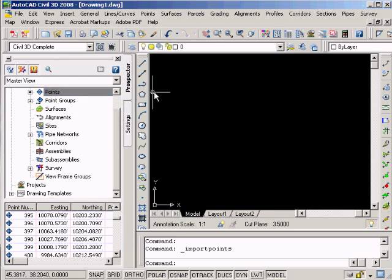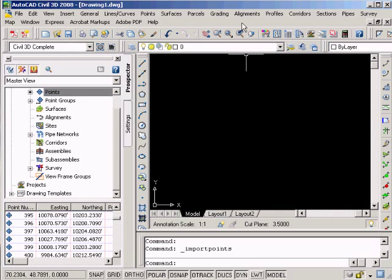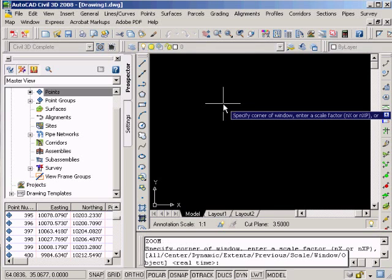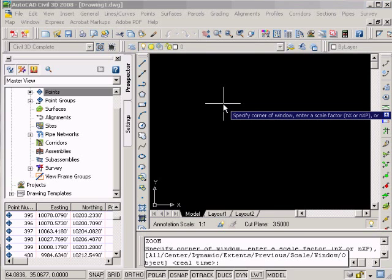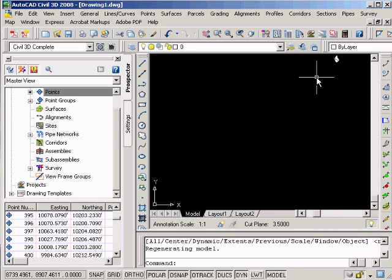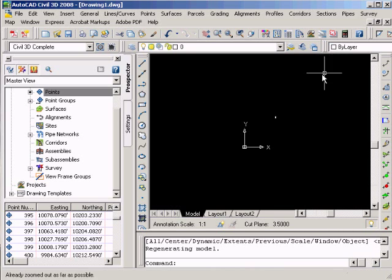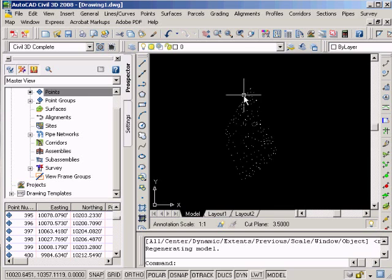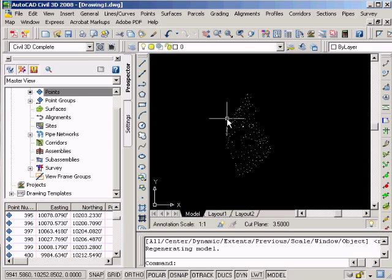Let's go ahead and zoom in. Once we're in the screen, just type in Z and then hit Enter. Then you're going to hit A and then hit Enter. That's going to zoom to all. Then you can use the scroll wheel to zoom to show all of your points there. And there you have imported your points.